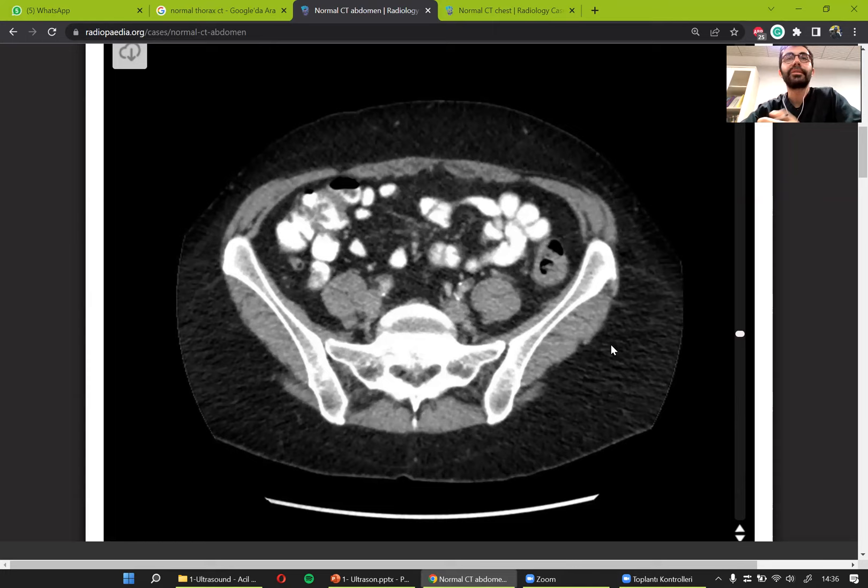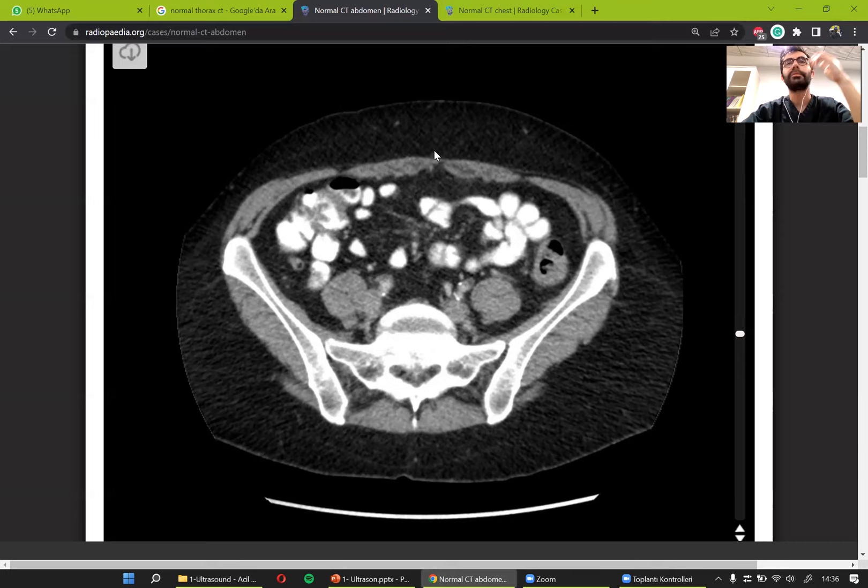We are approaching the Zoom meeting limit so I will send you another link. Let's go there and start the ultrasound lecture.